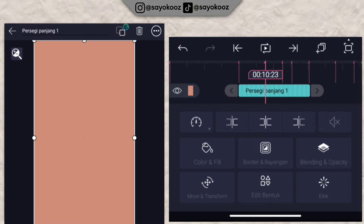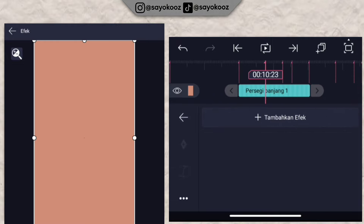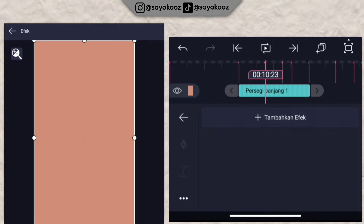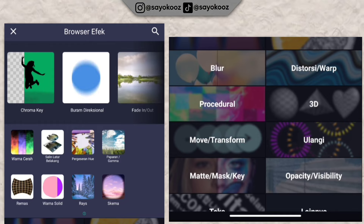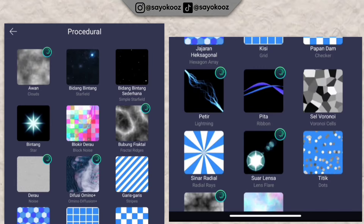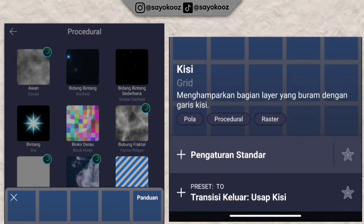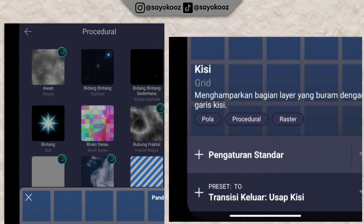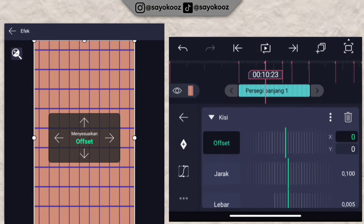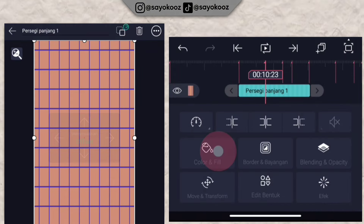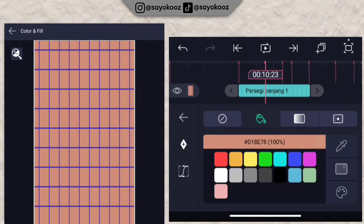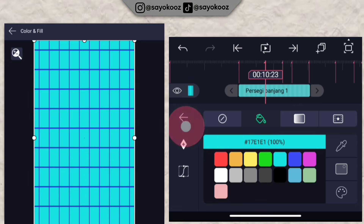Once it looks like this, add an effect here. Click 'add effect,' go to the procedural section, then choose the 'kisih' (grid) effect. Before we change the kisih settings, first change the color of the rectangle — choose whatever color you like.